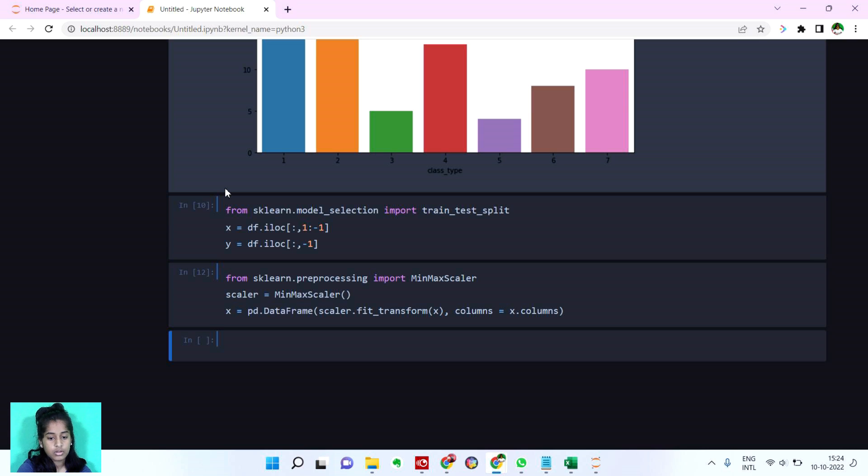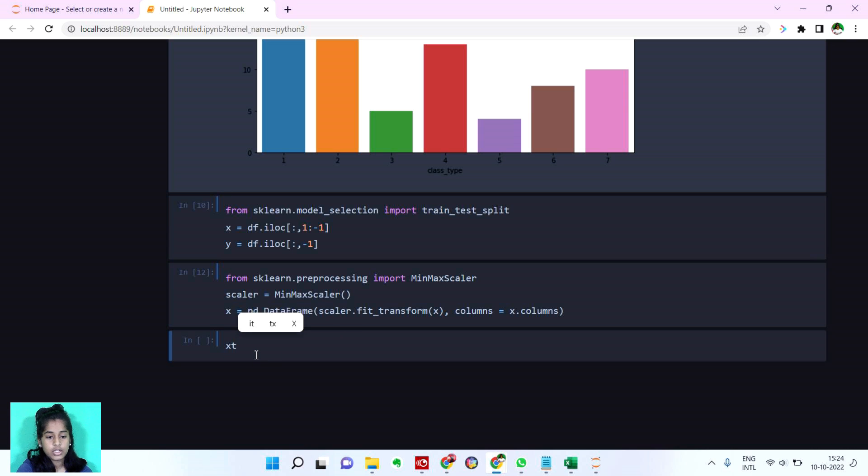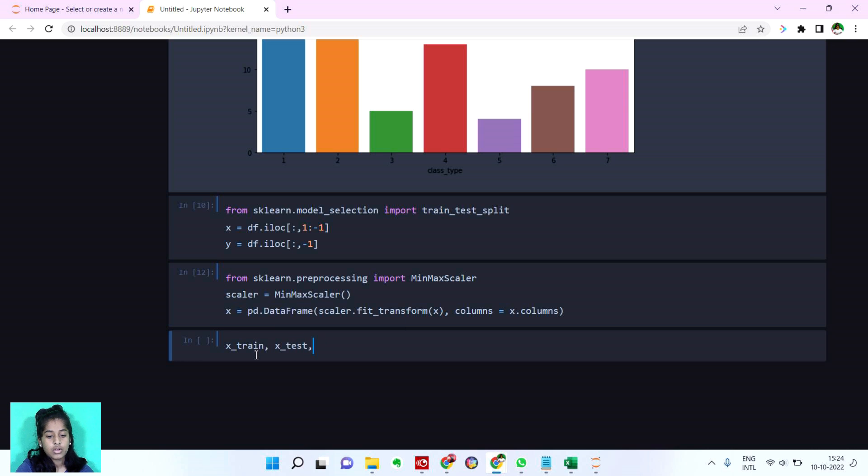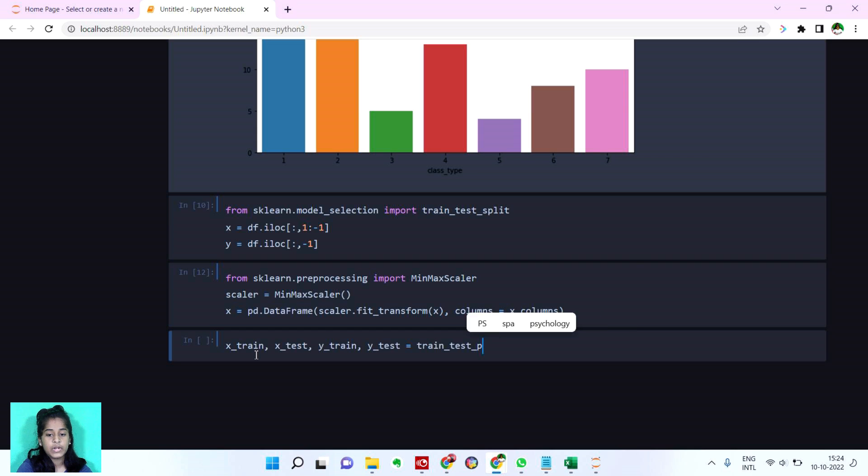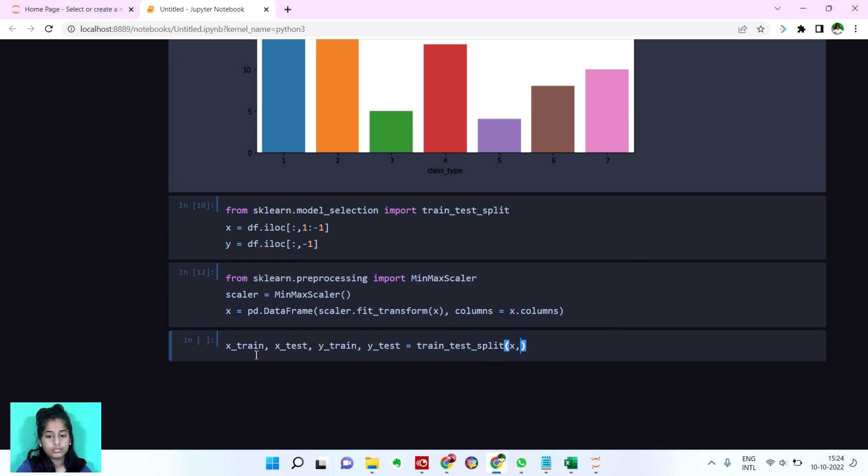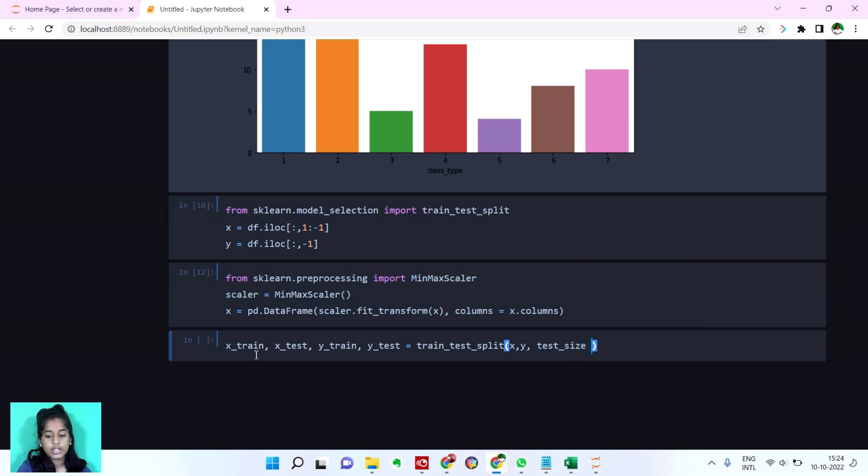Now let's run. Yes. Now we're going to divide our dataset. I'm going to say x_train, x_test, y_train and y_test is equal to train_test_split and test size, let's set it as 30.